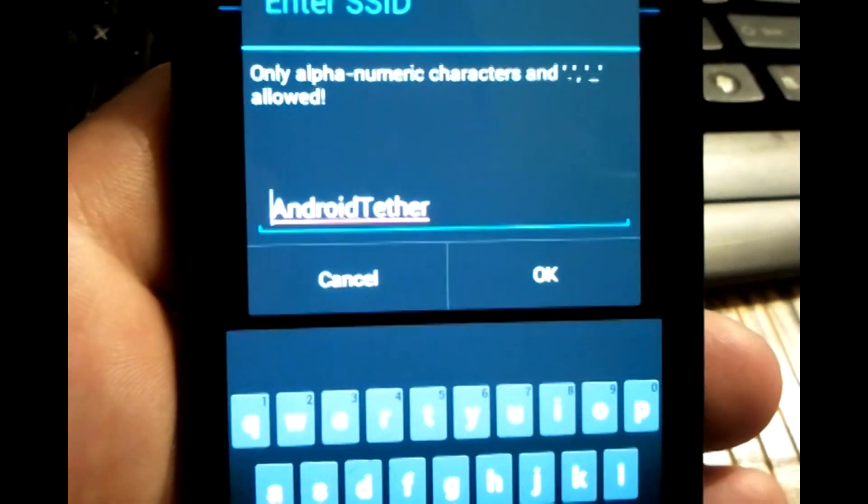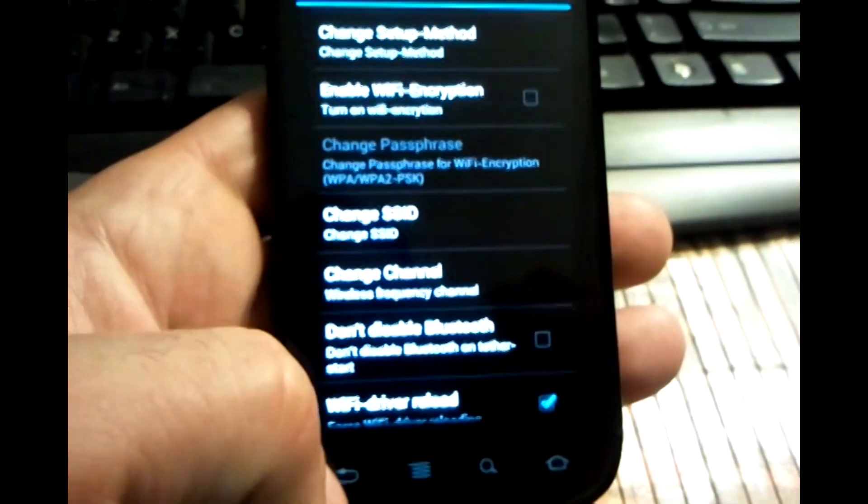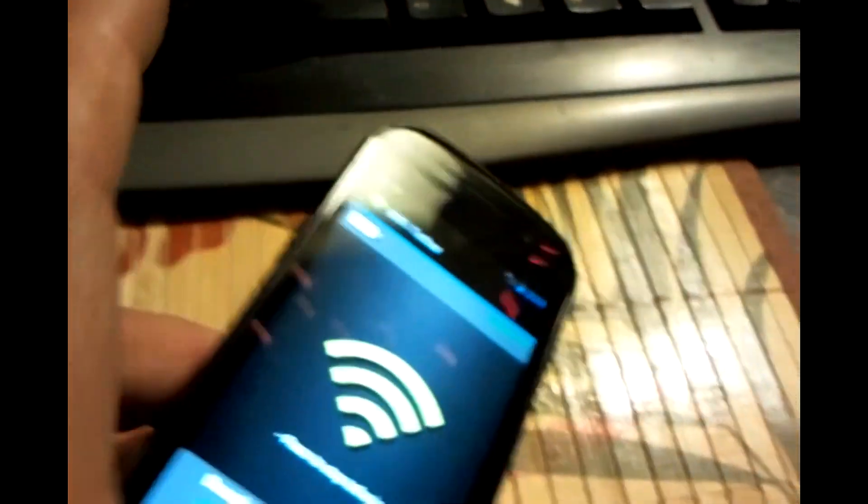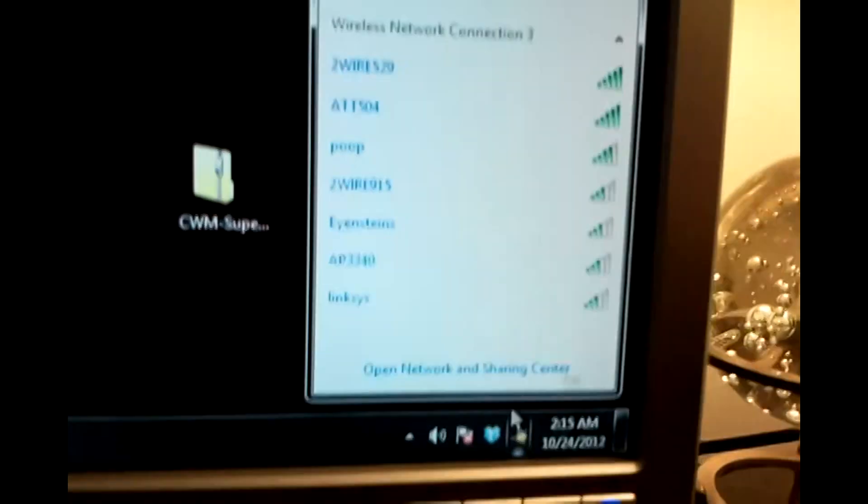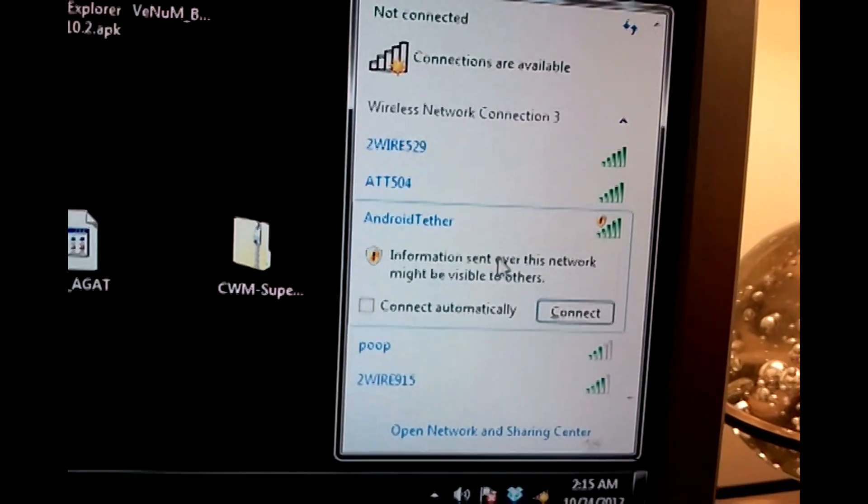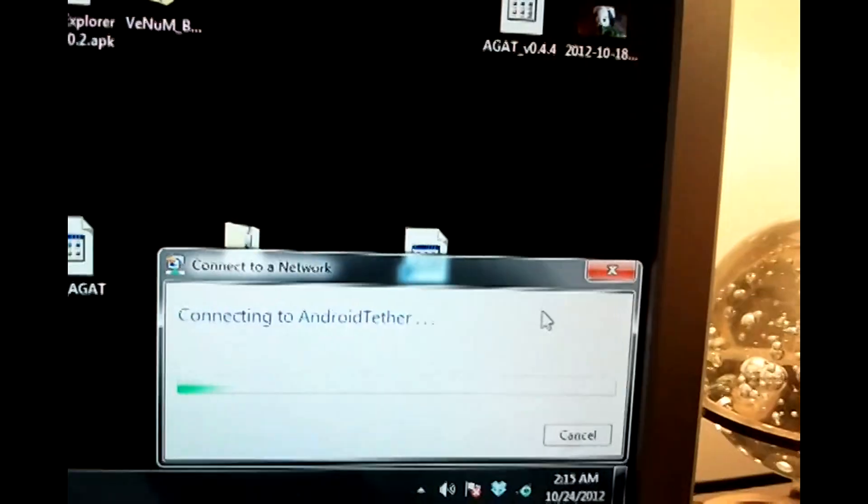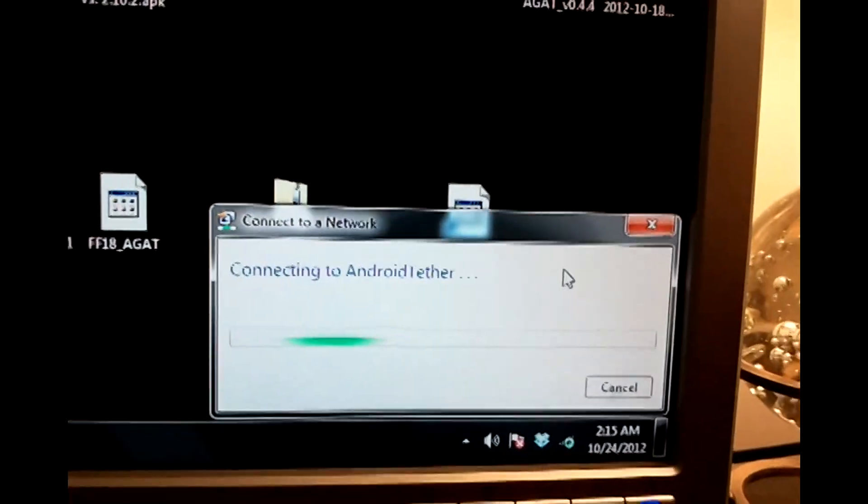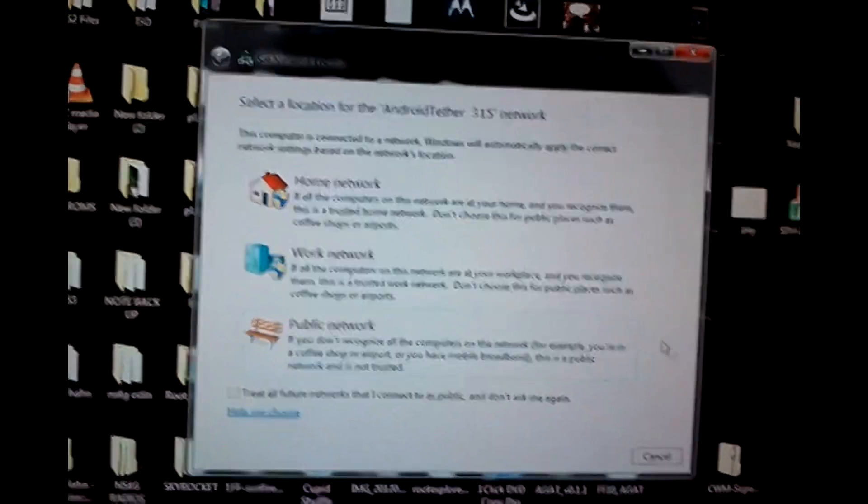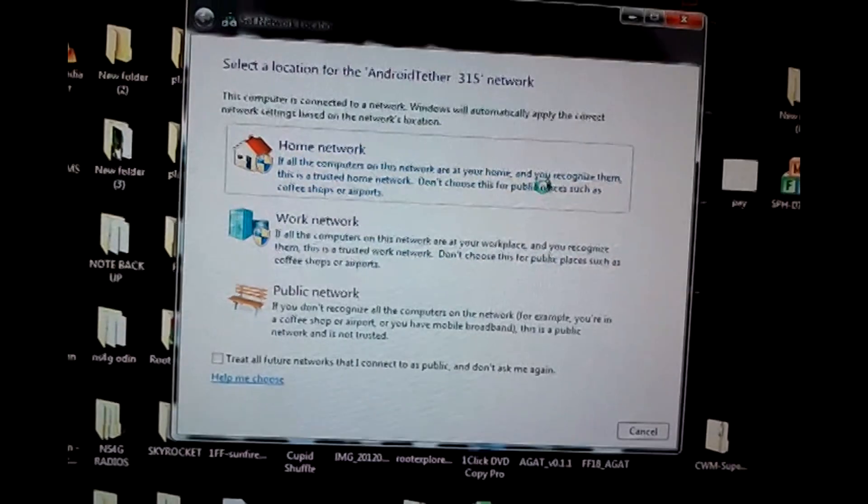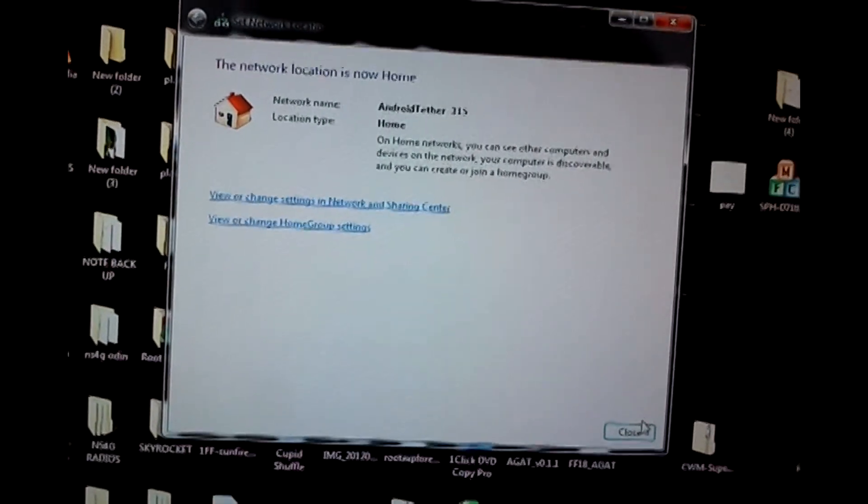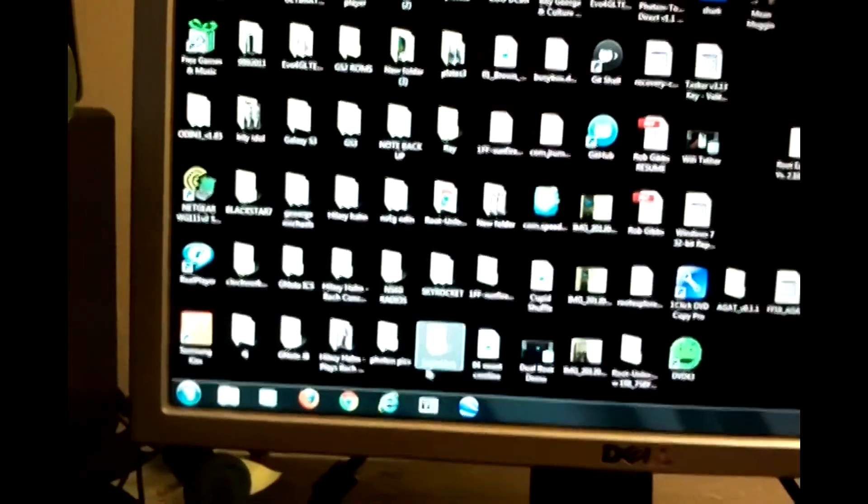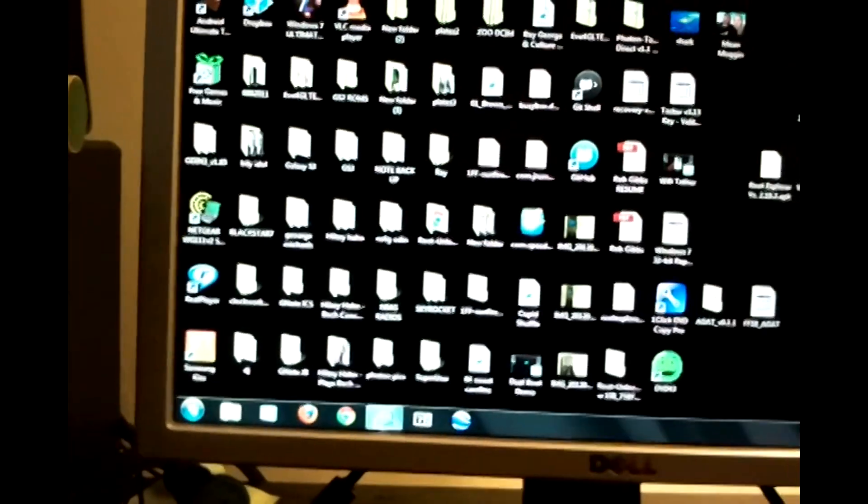So what I'm going to do here now is while that's running, I'm going to go to my computer and I'm going to connect to my Android Tether. Go ahead and connect to that. I'm connected. I'm going to set that as a home network. Close that out and now my computer is connected to my phone.